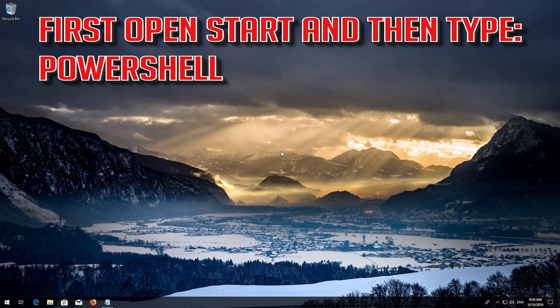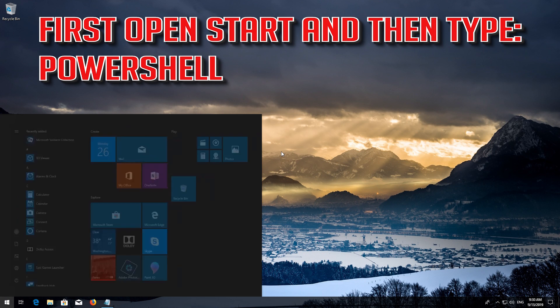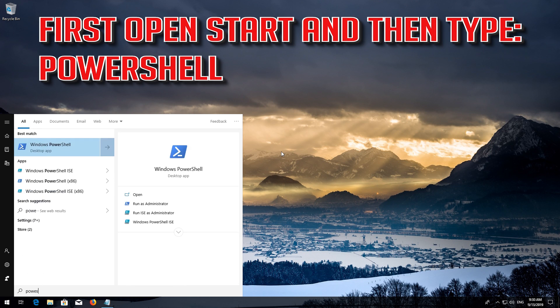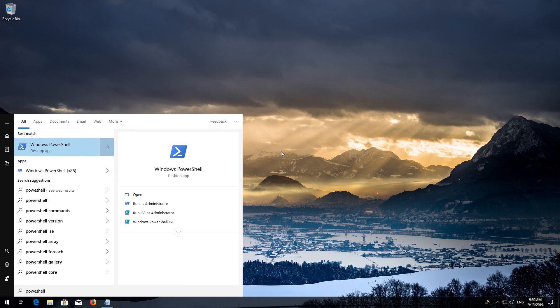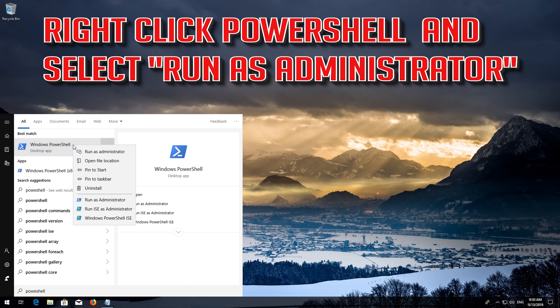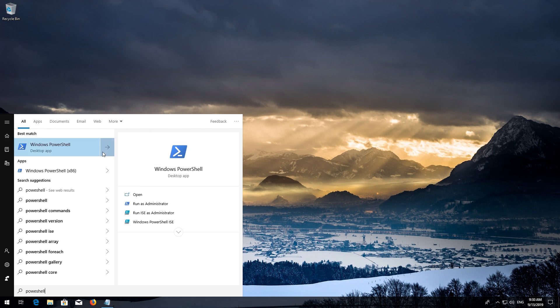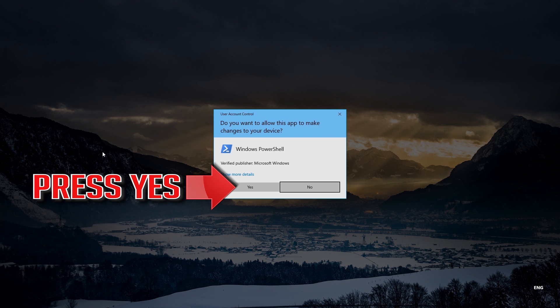If that didn't work, first open Start and then type PowerShell. Right-click PowerShell and select Run as Administrator. Press Yes.